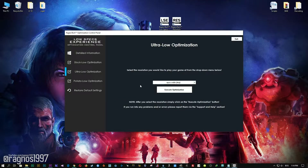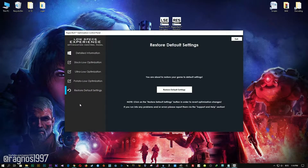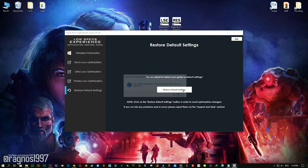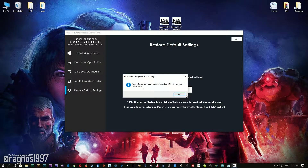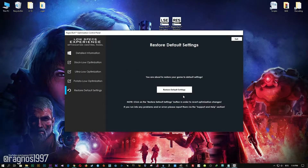If you are not happy with the optimization results, you can always restore your game to default settings. Simply select the Restore Default option and your game will be converted to default settings.